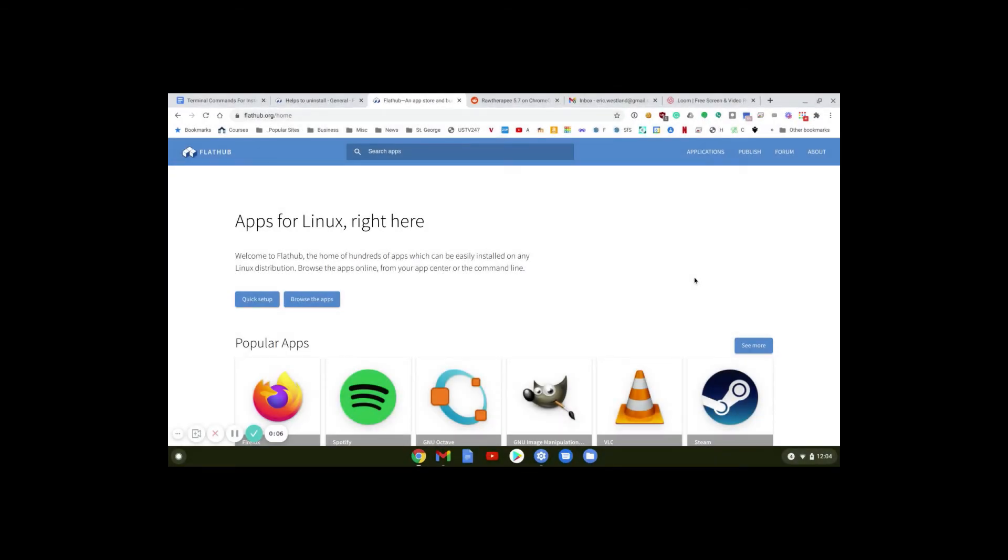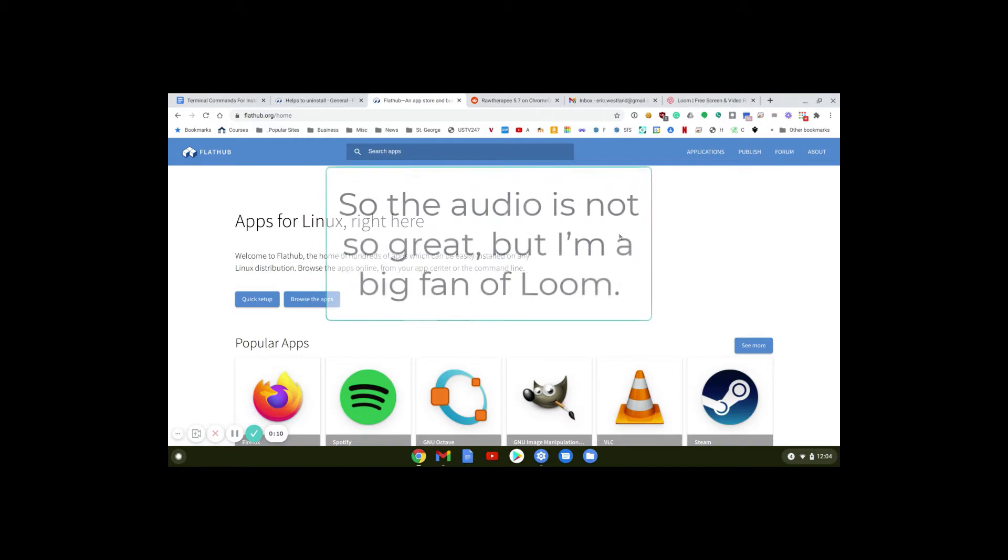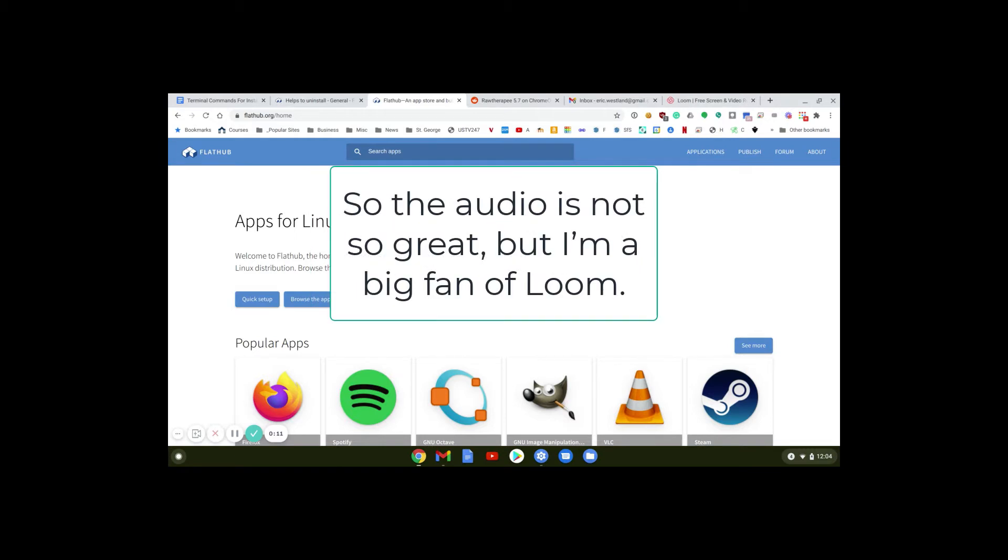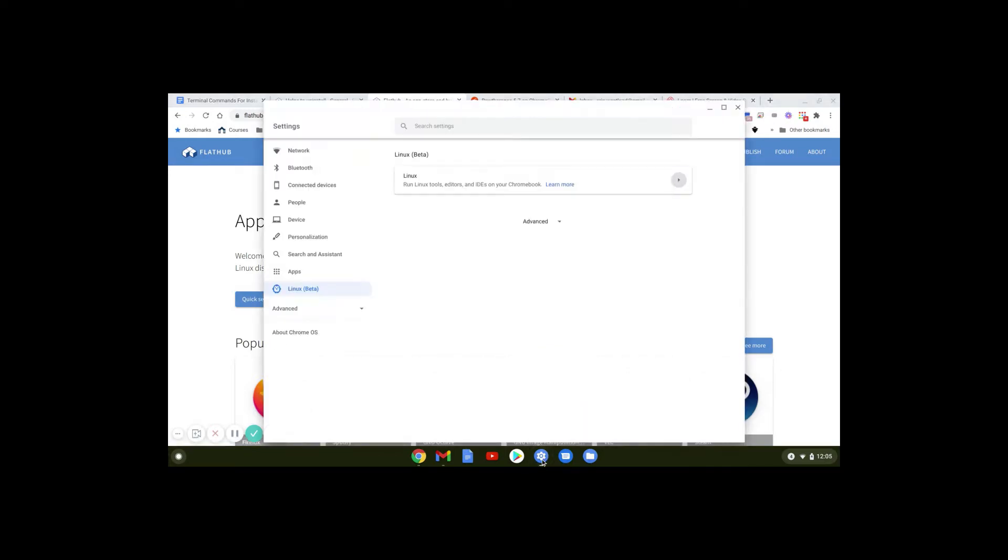Here I am at flathub.org and we're going to install OpenShot on Chromebook. Before OpenShot or any Linux app can be installed or run, you need to go to your settings for your Chromebook. Down here it'll say Linux (beta) and you need to enable that.